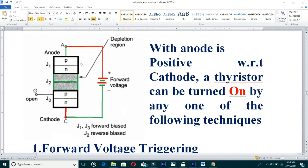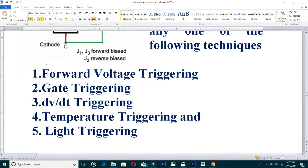Here the battery or supply voltage positive terminal is connected to the anode, and the negative terminal of the supply voltage is connected to the cathode, or N-region N-layer, which is what we call the cathode. Keeping the gate open, we use forward voltage triggering.